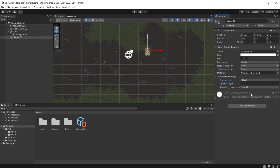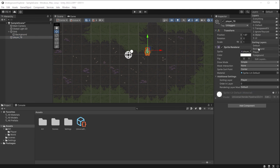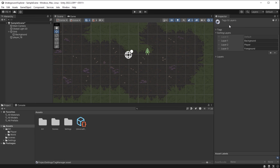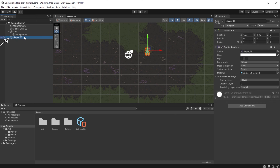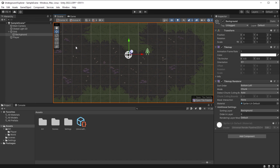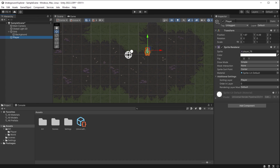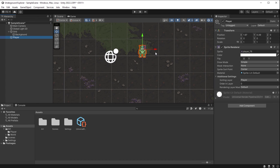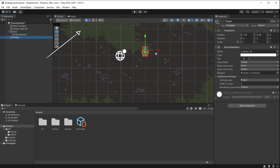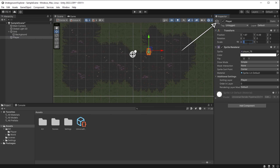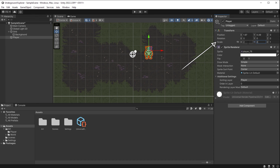Now I assign each game object a different sorting layer. I click on the background tilemap, go to Additional Settings in the inspector, and set Sorting Layer to Background. I select the player object and set Sorting Layer to Player. Now the player finally appears. If I drag background to the front in the layers list, the player is hidden behind it — so I put background back to the back. I select the player object and rename it 'player.'